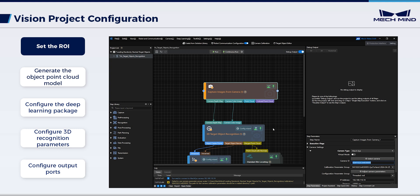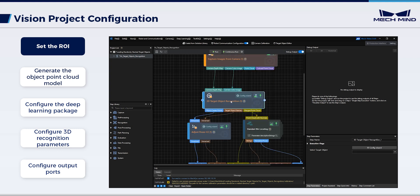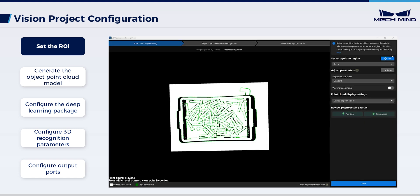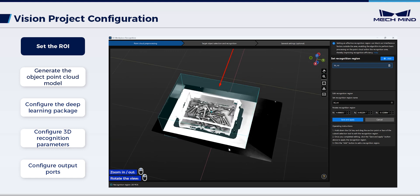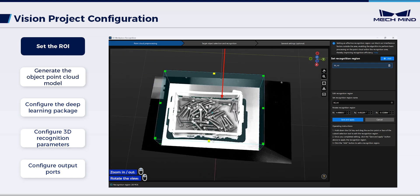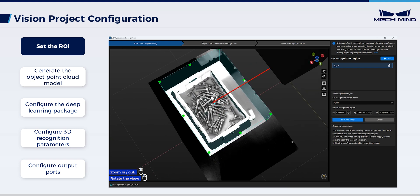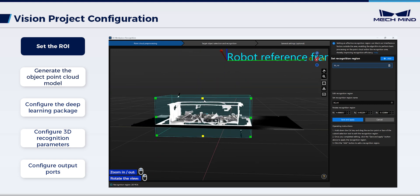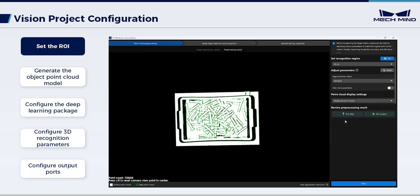Then, configure 3D Target Object Recognition. This step integrates several vision processing functions to facilitate quick target object recognition. To begin with, set an effective ROI to improve the recognition speed and stability. The ROI should cover the entire bin and target objects in it, with an appropriate extension to accommodate slight bin position shifts.